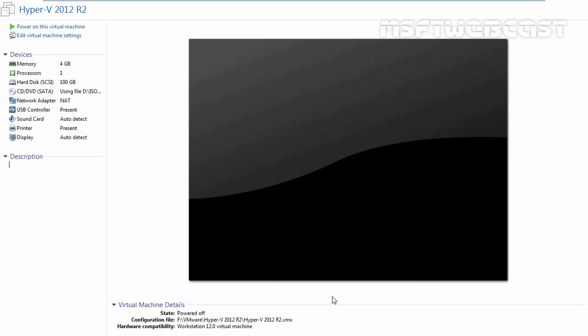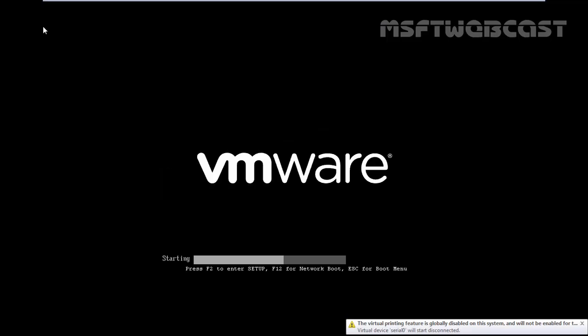In this demonstration, I am using VMware Workstation 12 and inside that, we are going to install the Hyper-V Server 2012 R2 just for testing purpose. Already I created one VM with the name Hyper-V 2012 R2. I specified 4 GB RAM and already I mounted the ISO image of Hyper-V Server 2012 R2. Let's power on this virtual machine.